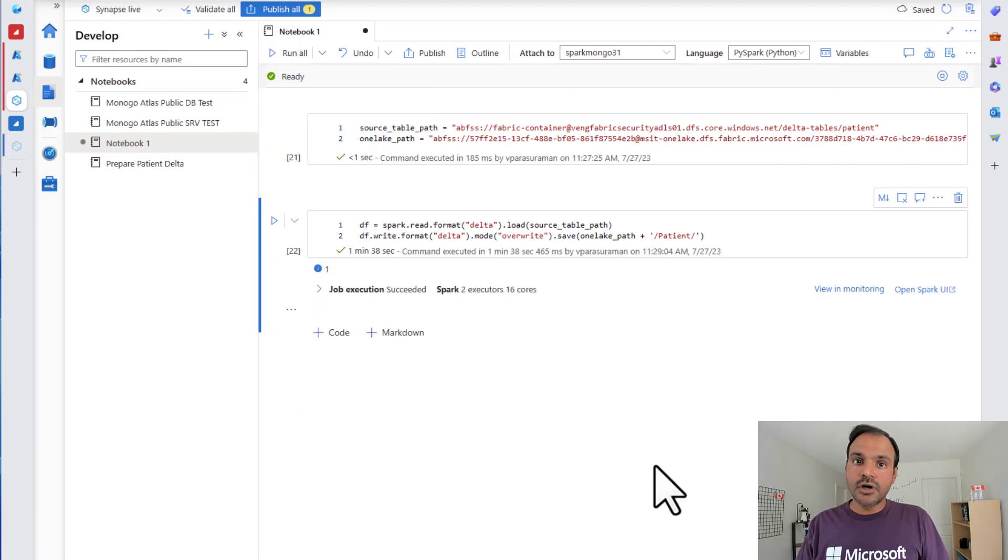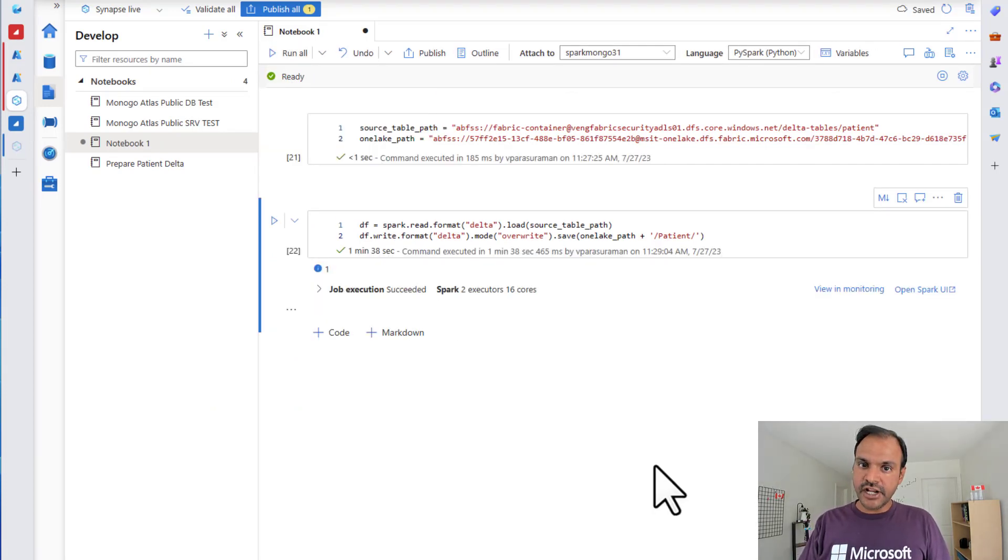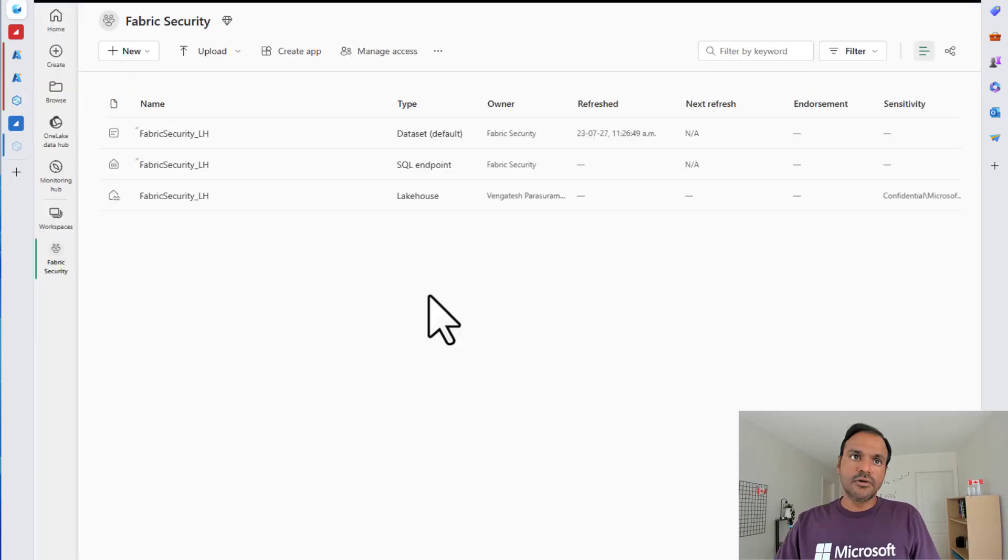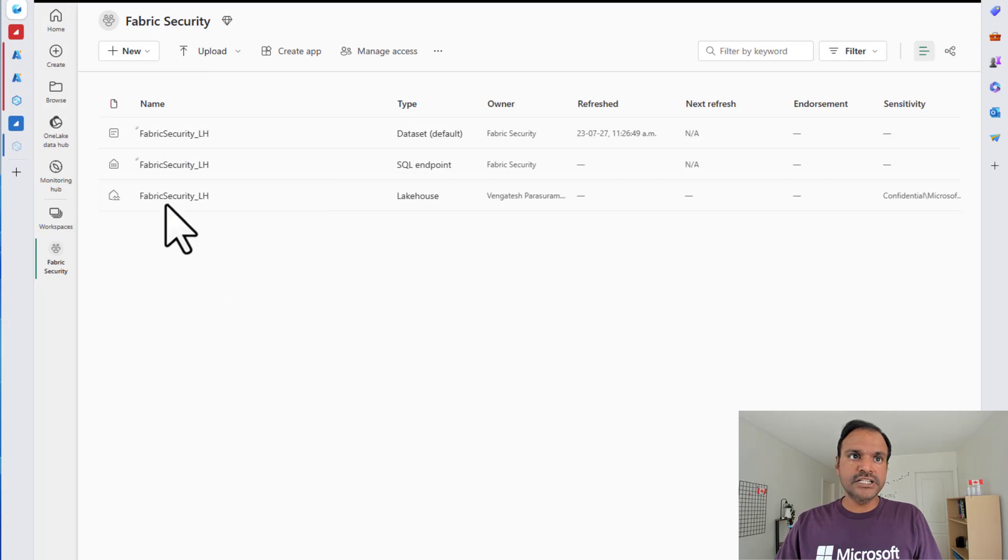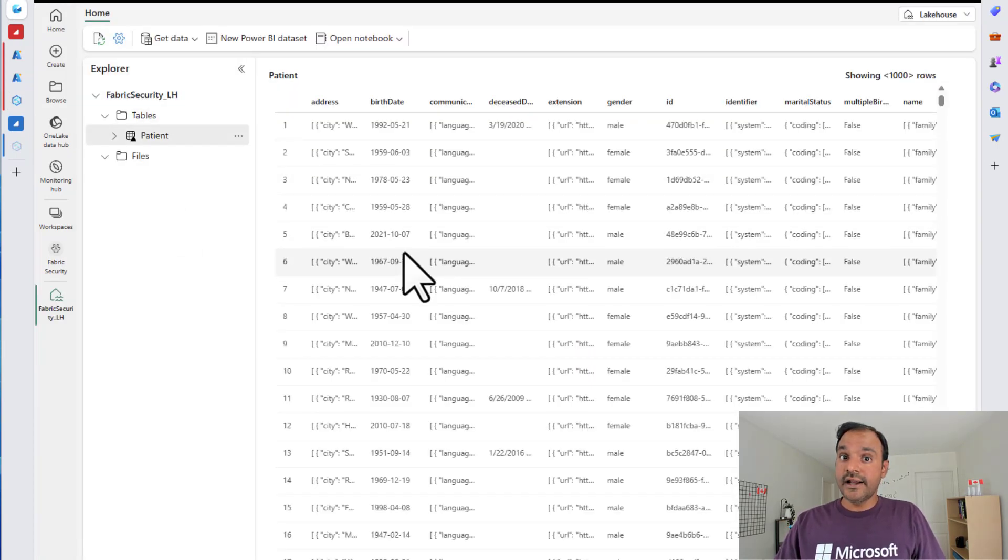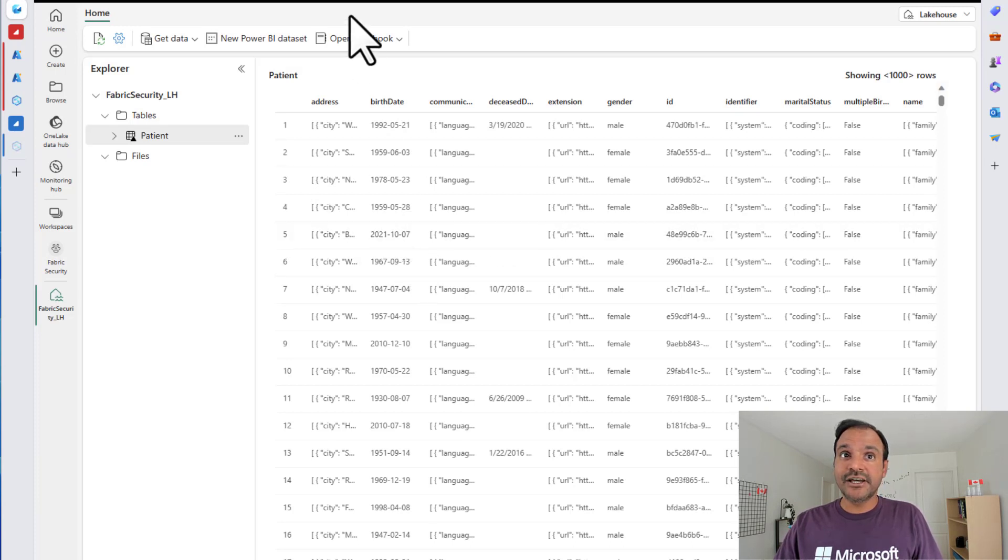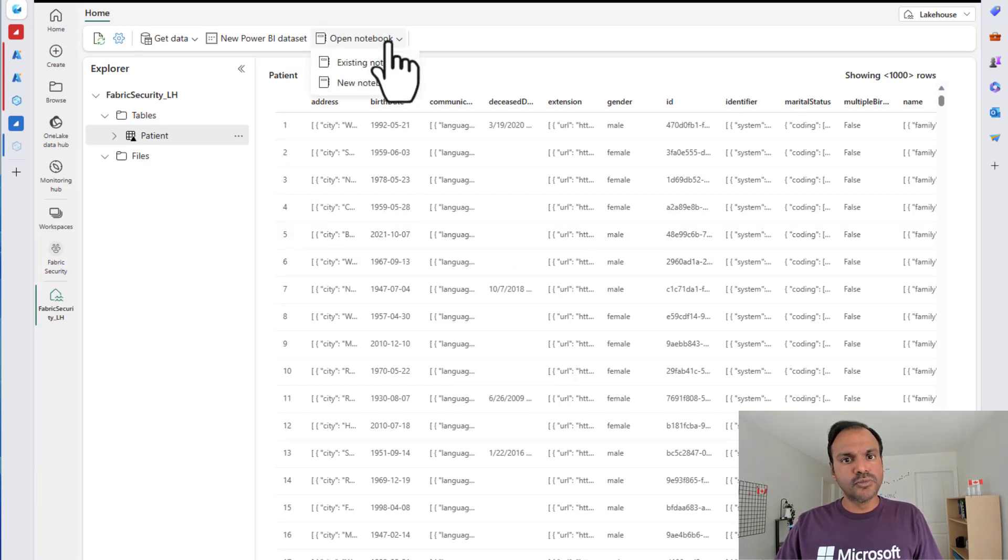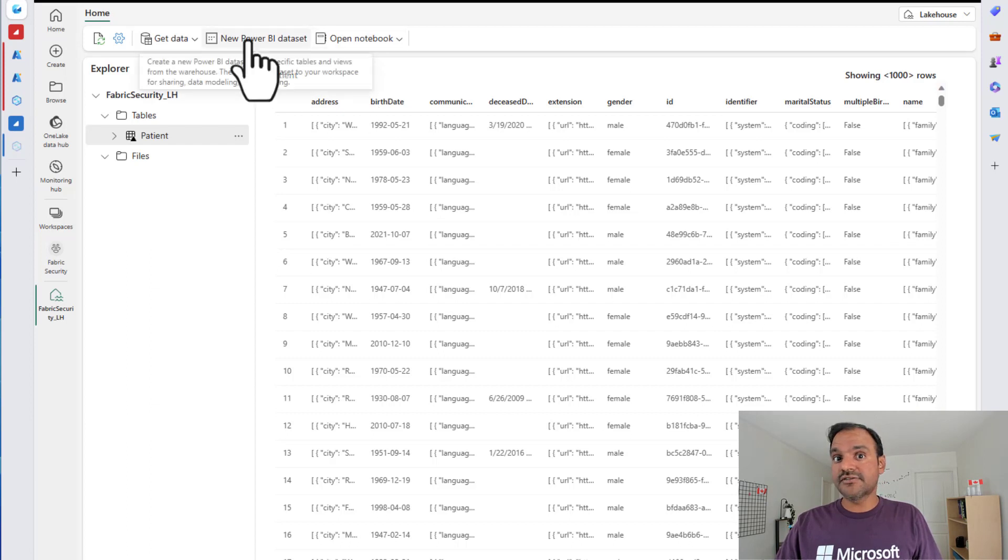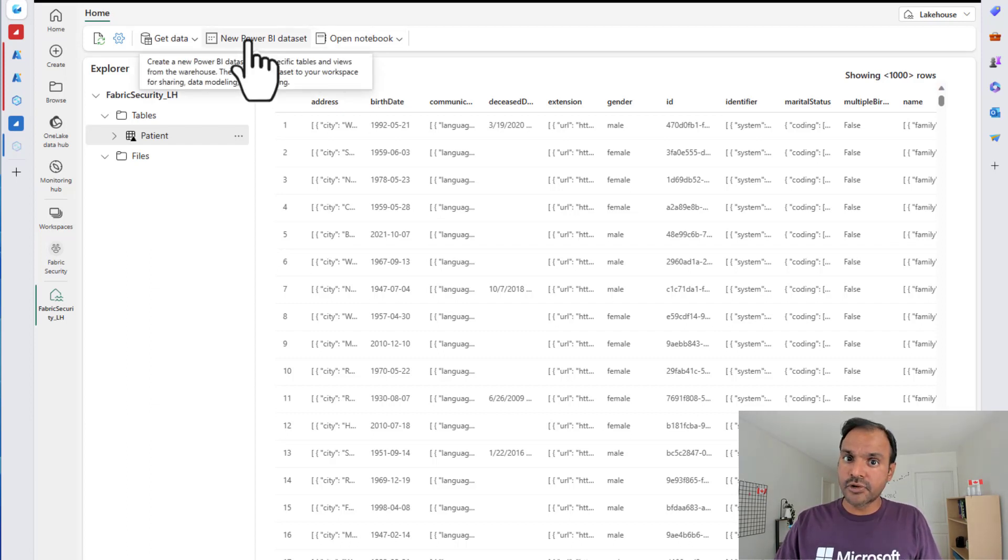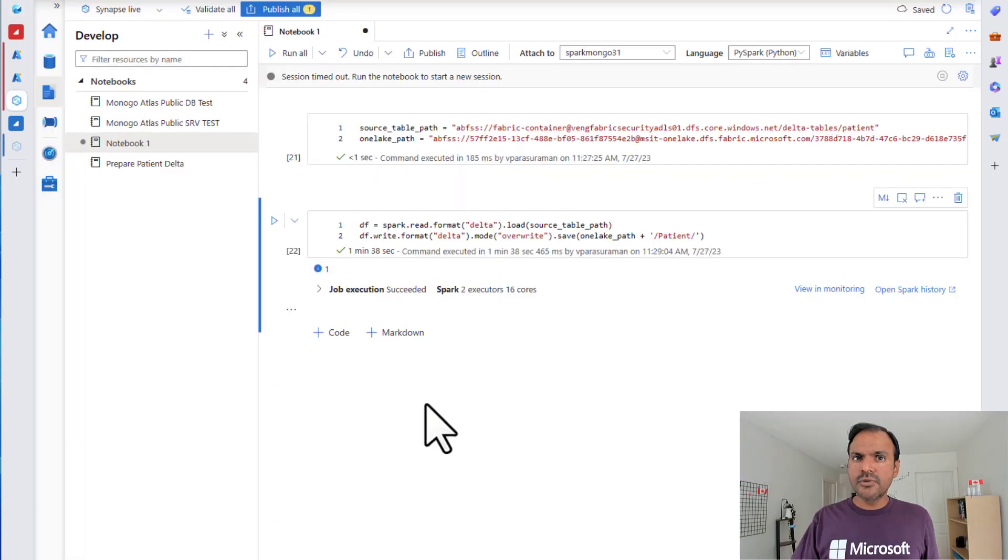Now, our notebook has been successfully executed. Now, it's time to go and check the fabric lakehouse. I am back in my fabric workspace. I am going to open this fabric security lakehouse. And voila, we see the patient tables in our lakehouse. From here, we can create a new notebook and start our transformations in fabric or we can create a new Power BI report using direct lake.